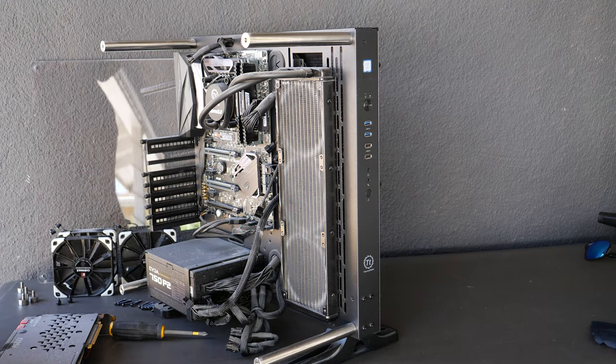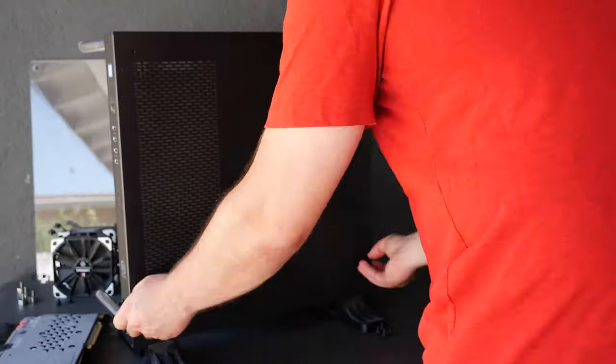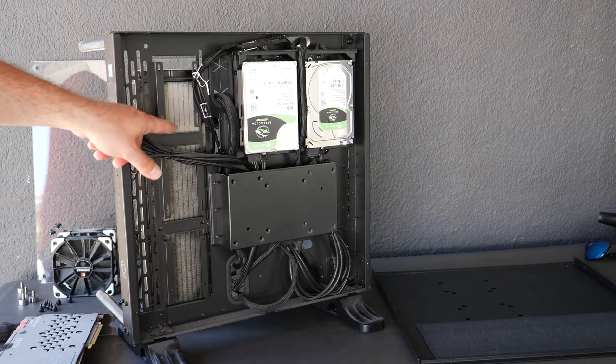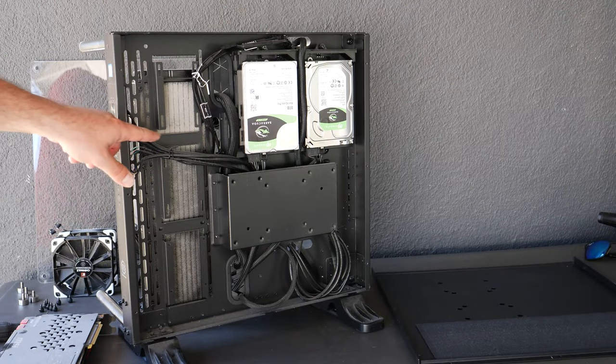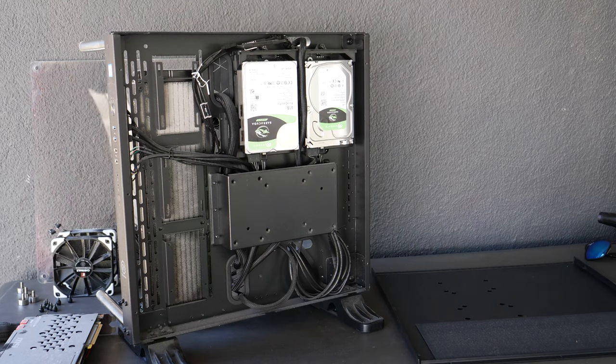Okay, that's pretty much it for the front. I'm not going to take anything else out. You can see how much dust there is. There's a crazy amount.